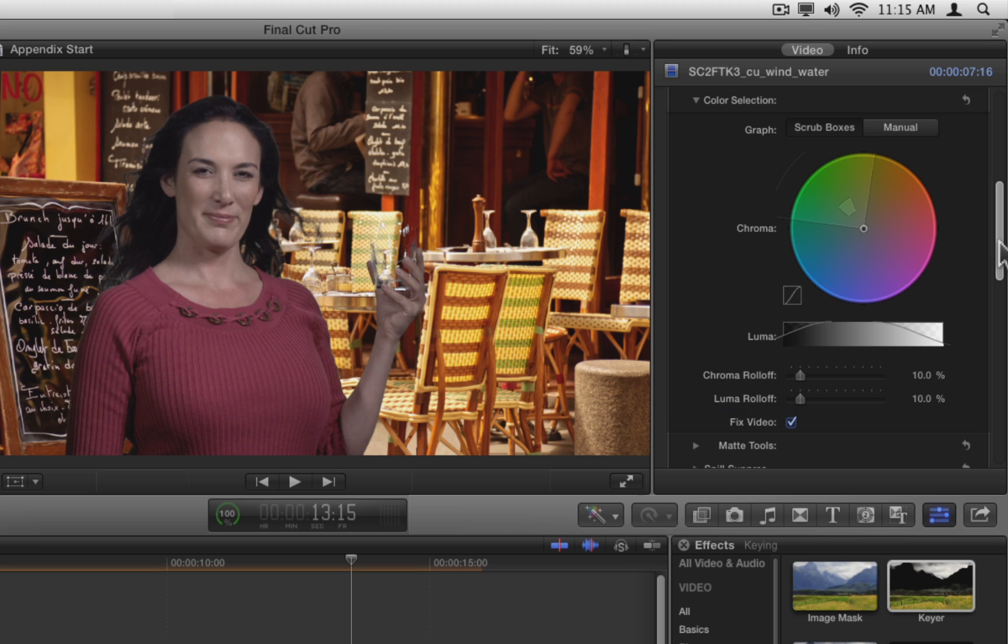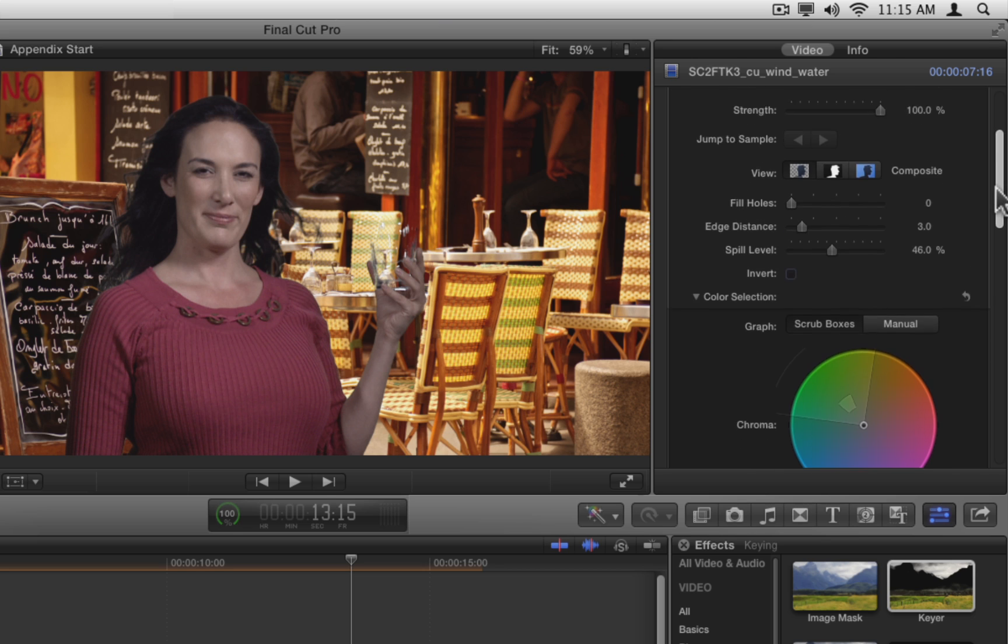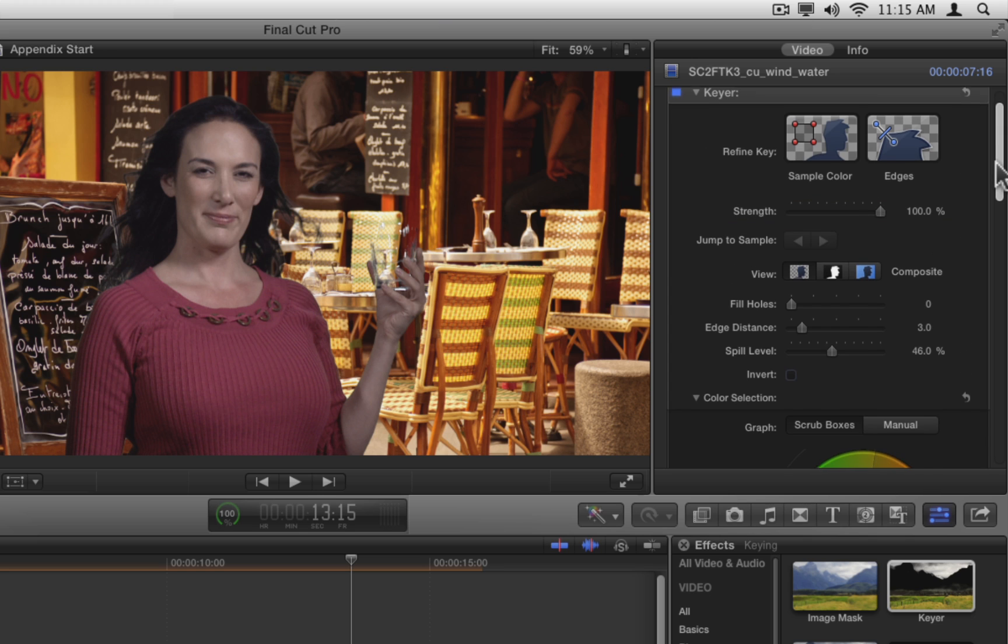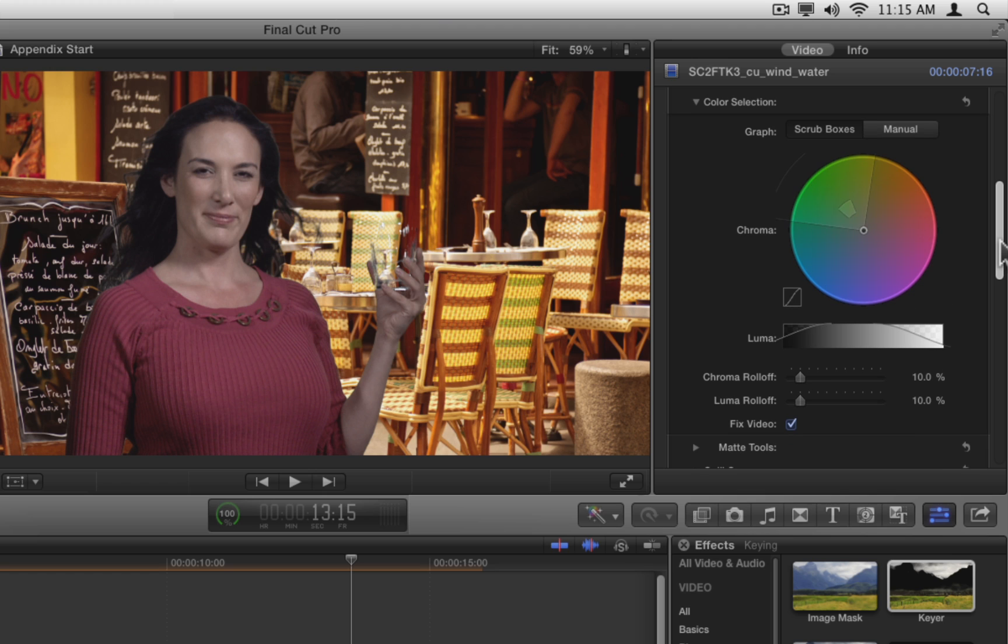Now currently, we haven't adjusted the keyer effect at all. The strength slider is at 100%, which means that we are seeing the result of the automatic color sampling. The keyer effect combines two different mattes to create the key: a core matte and an edge matte.